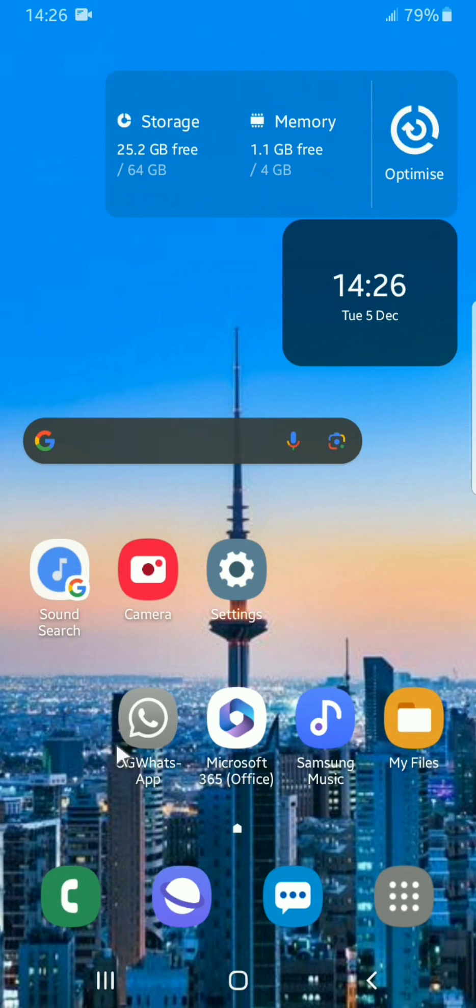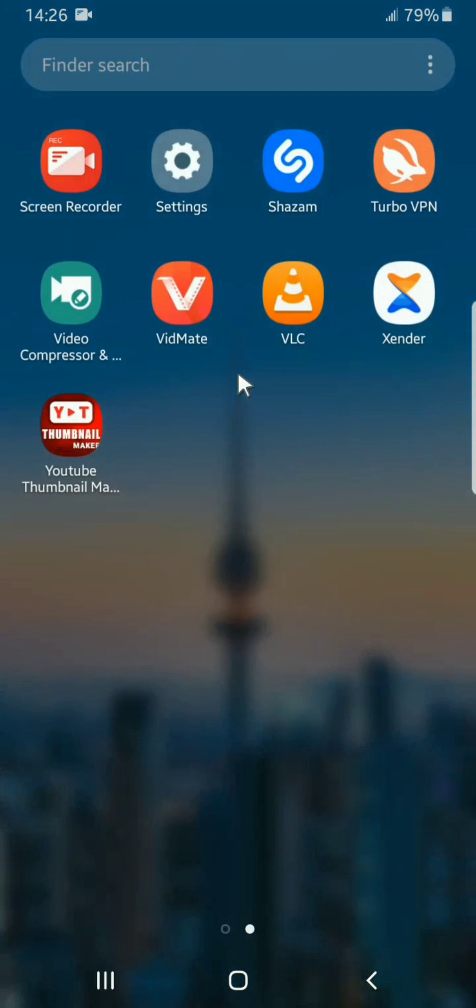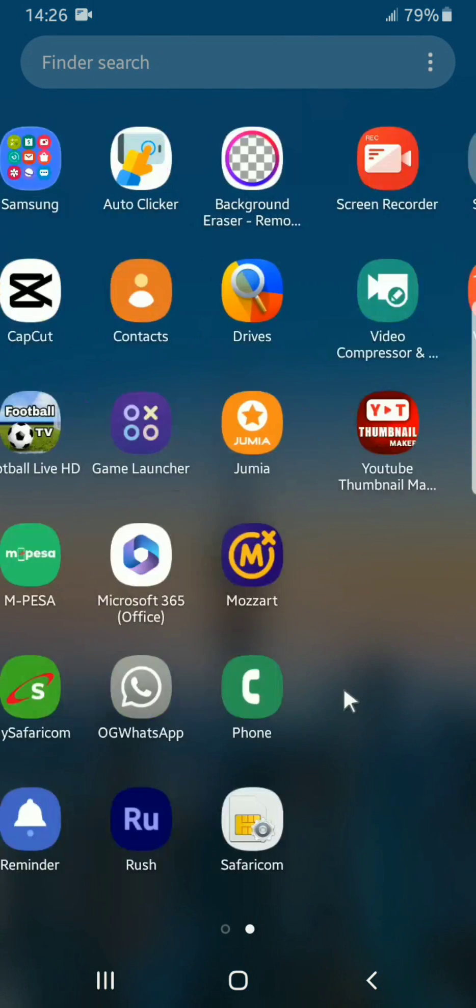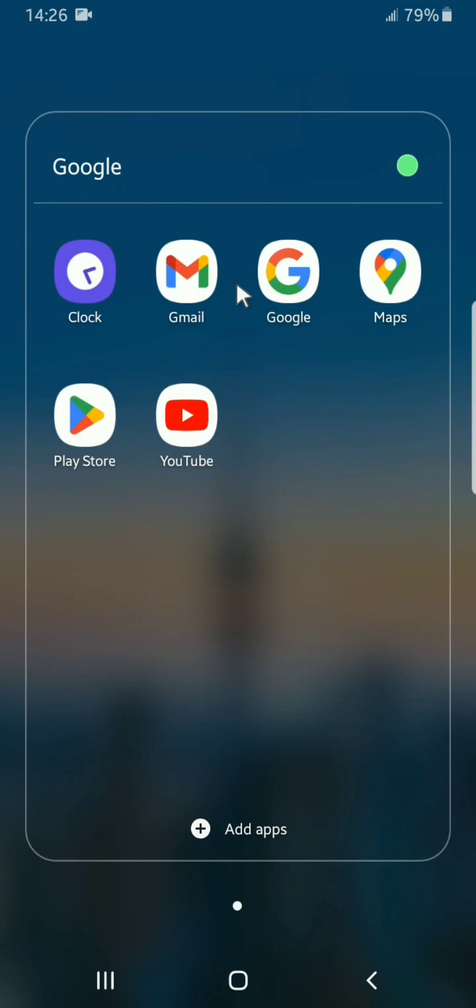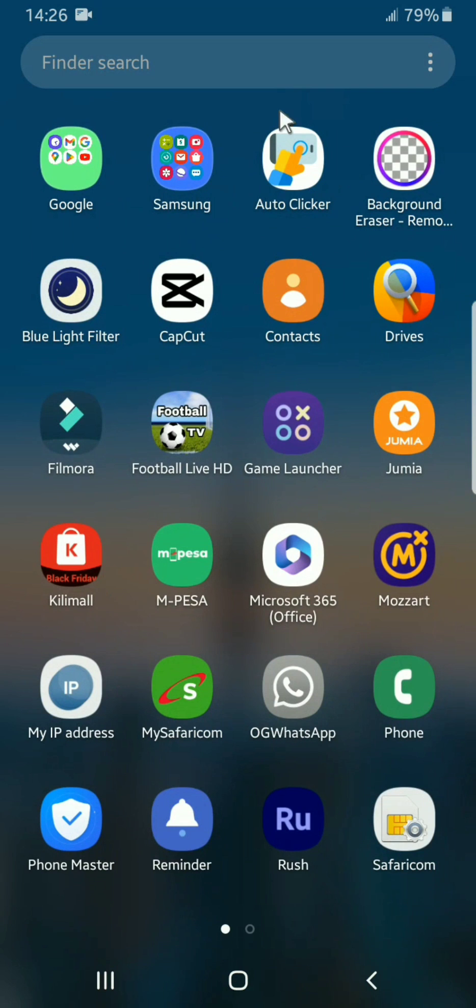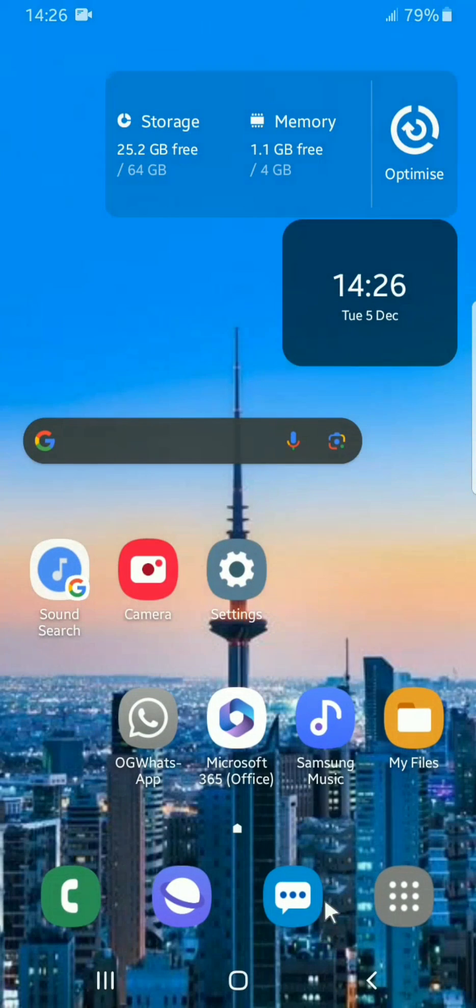So you can see here I had Google Chrome on my home screen, but now I don't have it. And when I search, I will not find that app. So you can see I don't have Google Chrome.